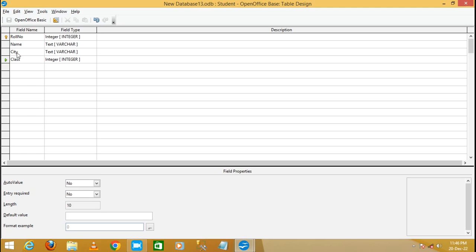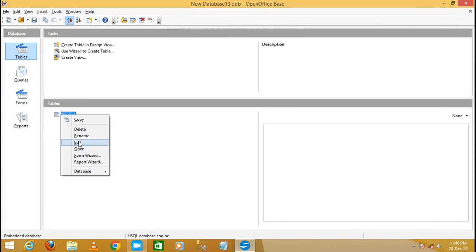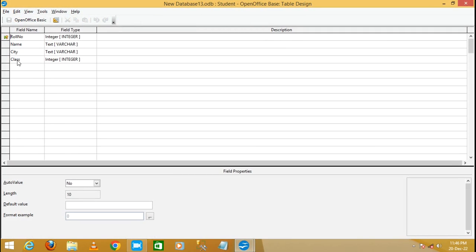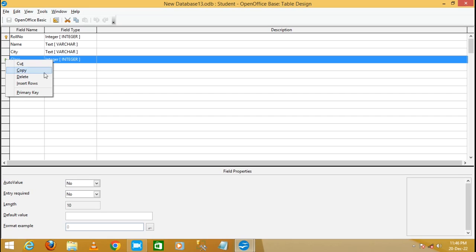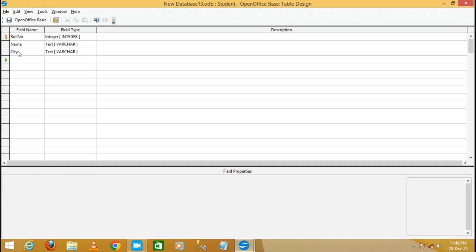This table previously contained three fields, and after modification it now has four fields. Right-click and Edit again — you will see Class is now in the table. To delete a field, right-click on the row selector and click Delete; it will delete that field row. Save the table — in this way you can add or remove fields.